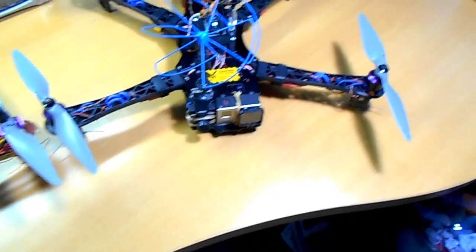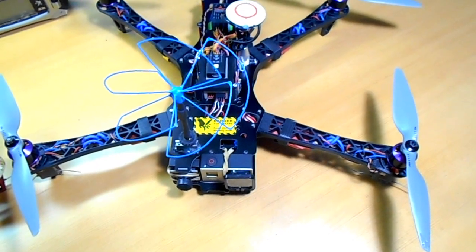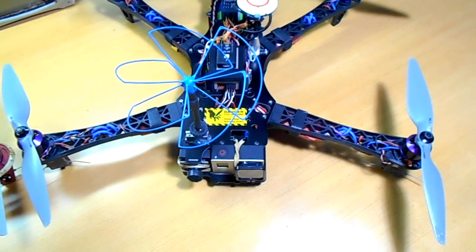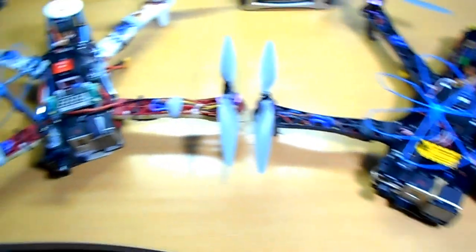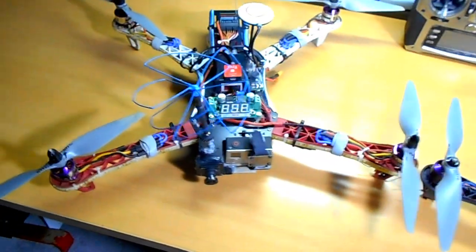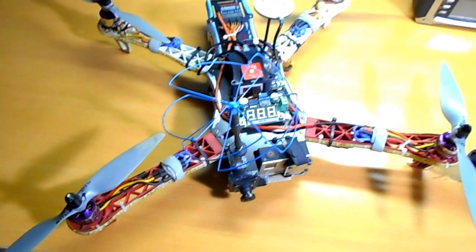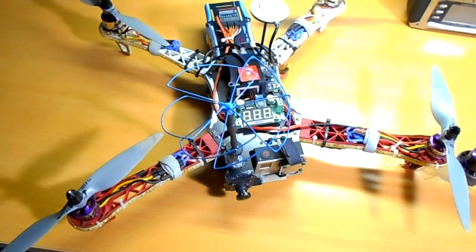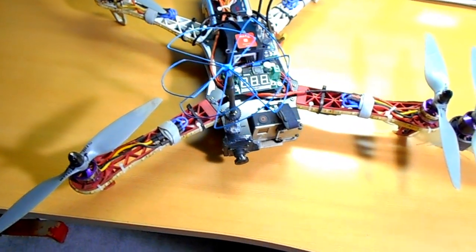They are actually calling the new one the reptile alien I believe, and then the old one just the reptile. They are both 500mm.